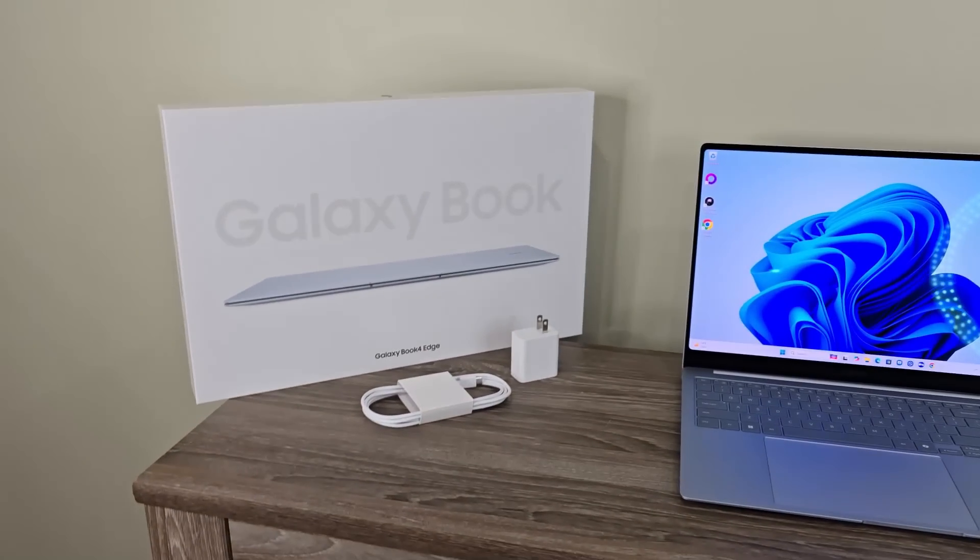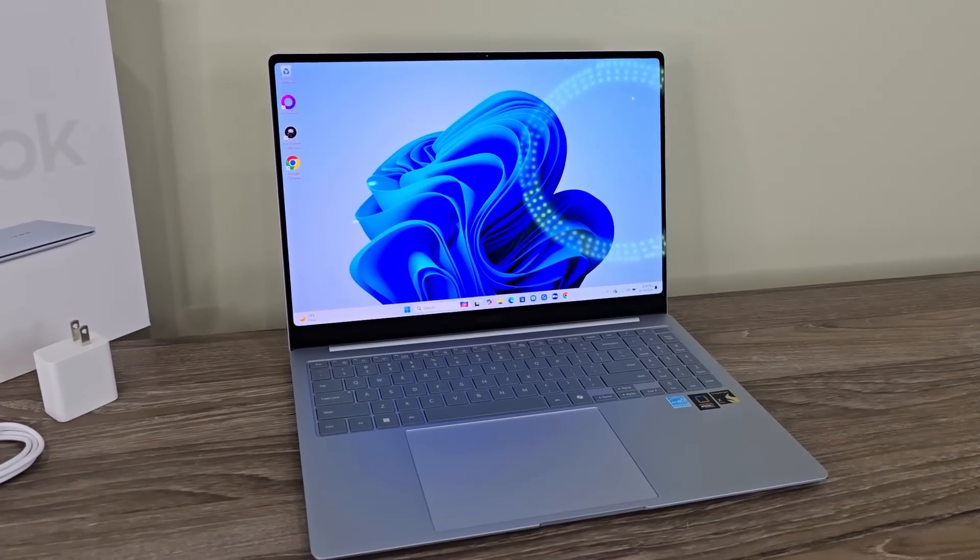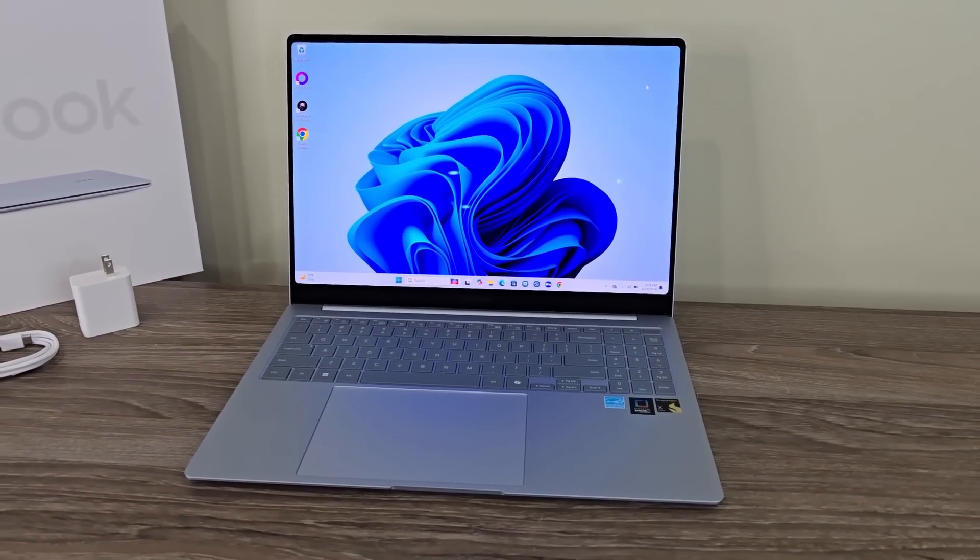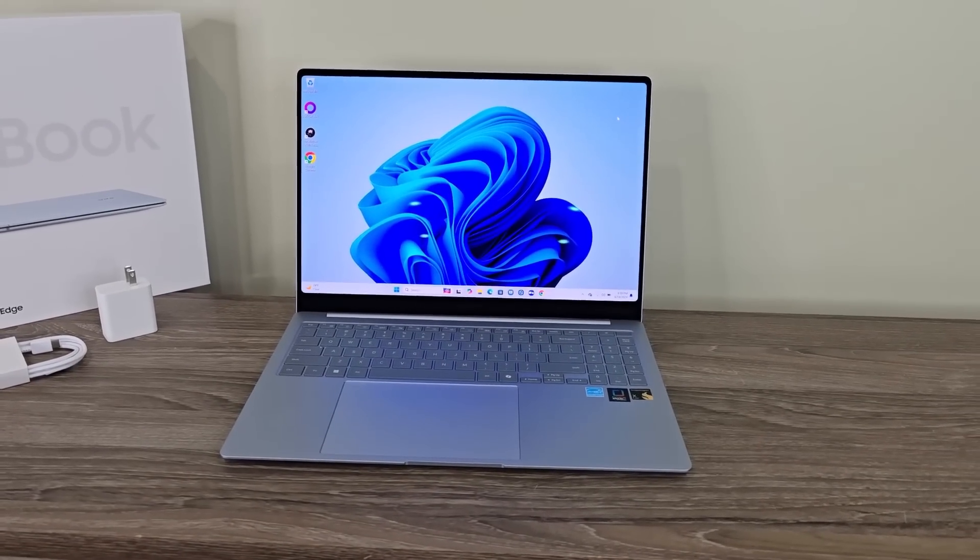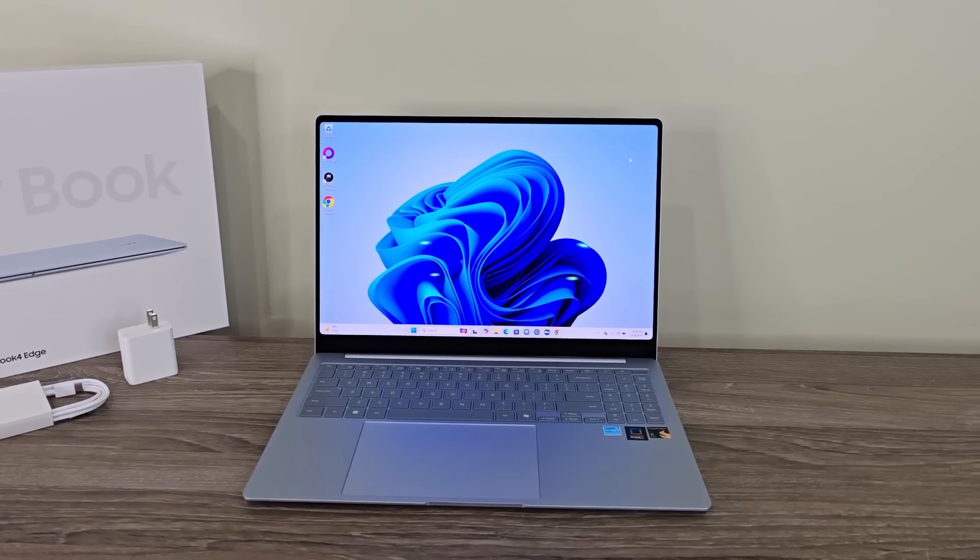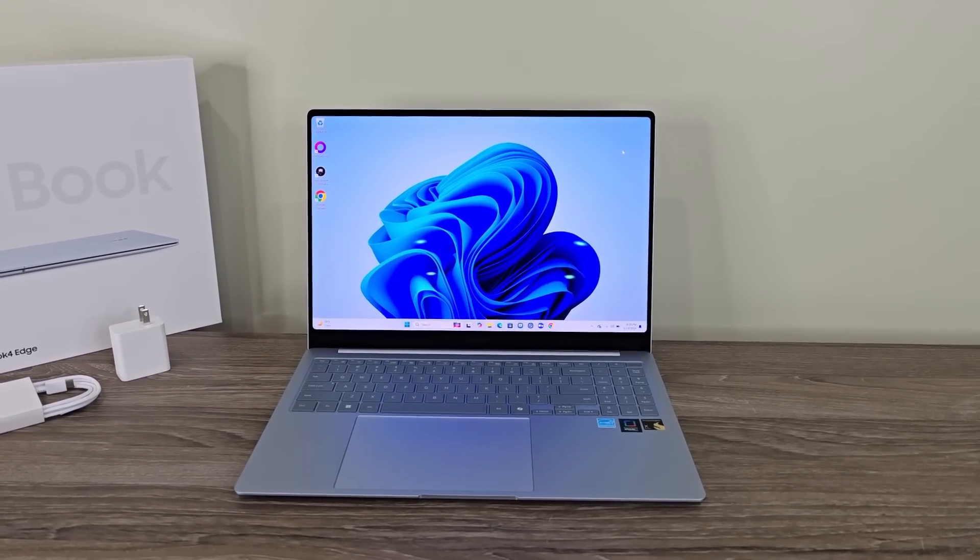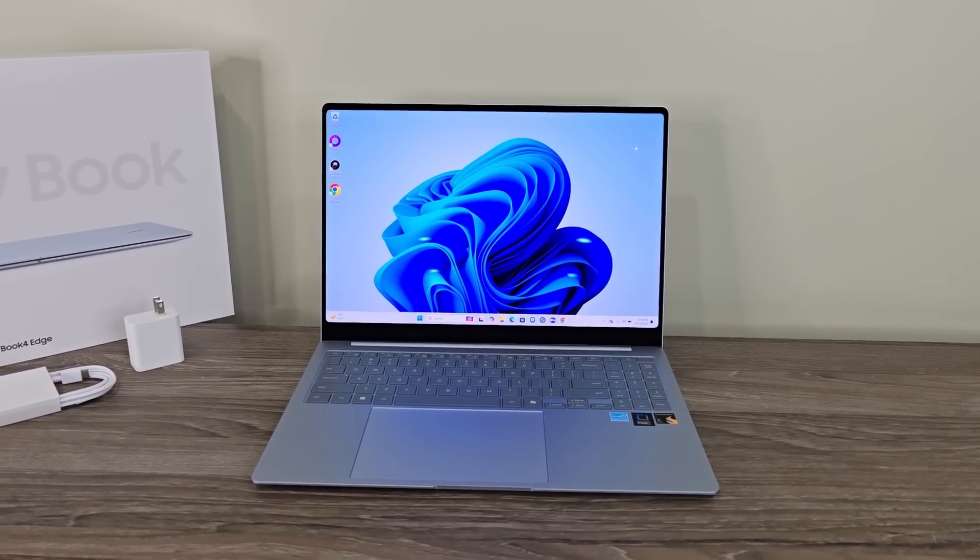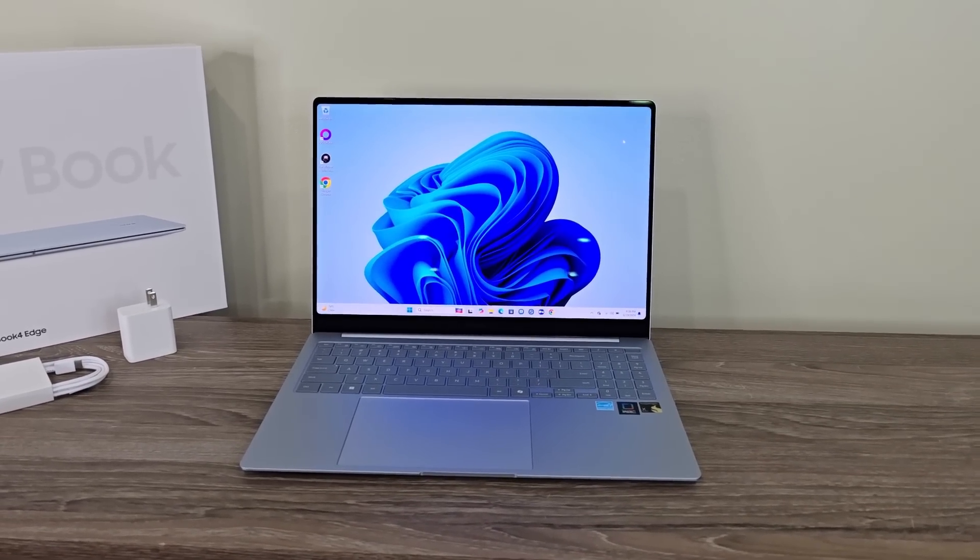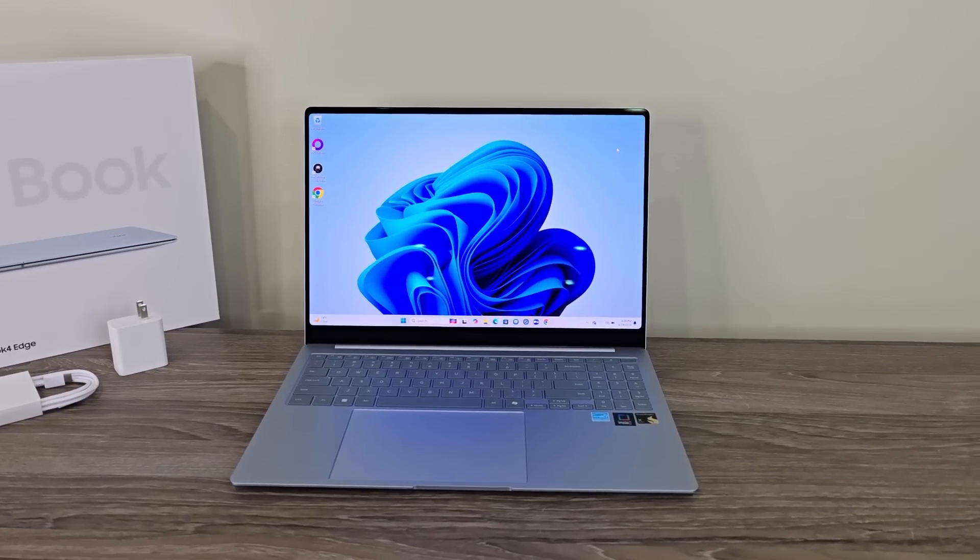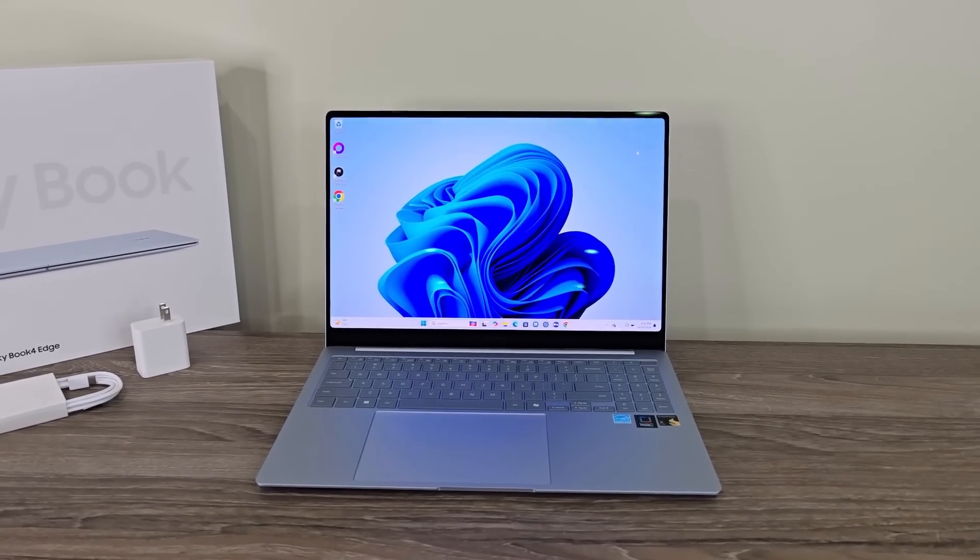So that's all you get in the box. Let's talk about the actual laptop. Again, this is a Snapdragon X Elite laptop. Now you can get these in a couple of different configurations. There is a 14-inch model, and there's a 16-inch model. This one right here is the top-end 16-inch model with the most powerful Snapdragon X Elite processor. It also has 16 gigabytes of RAM and 1 terabyte of storage.